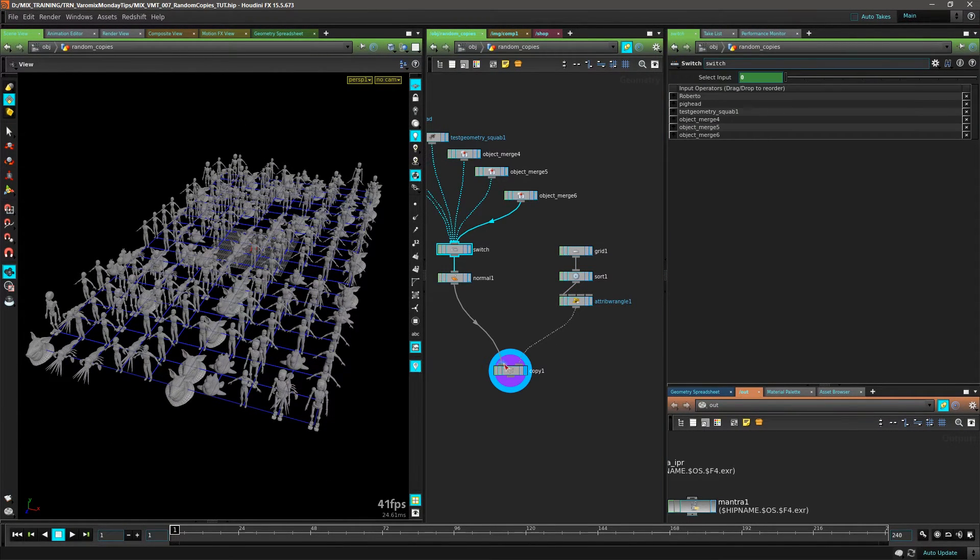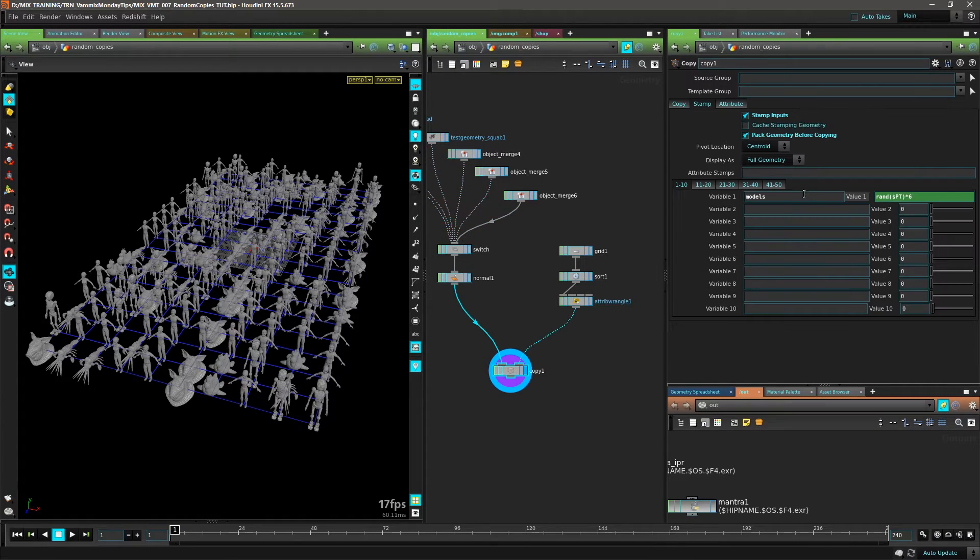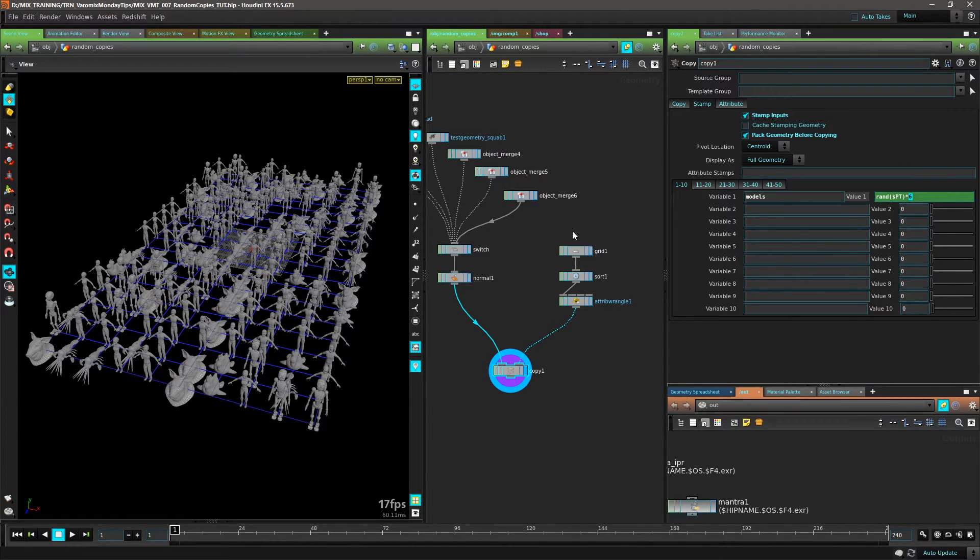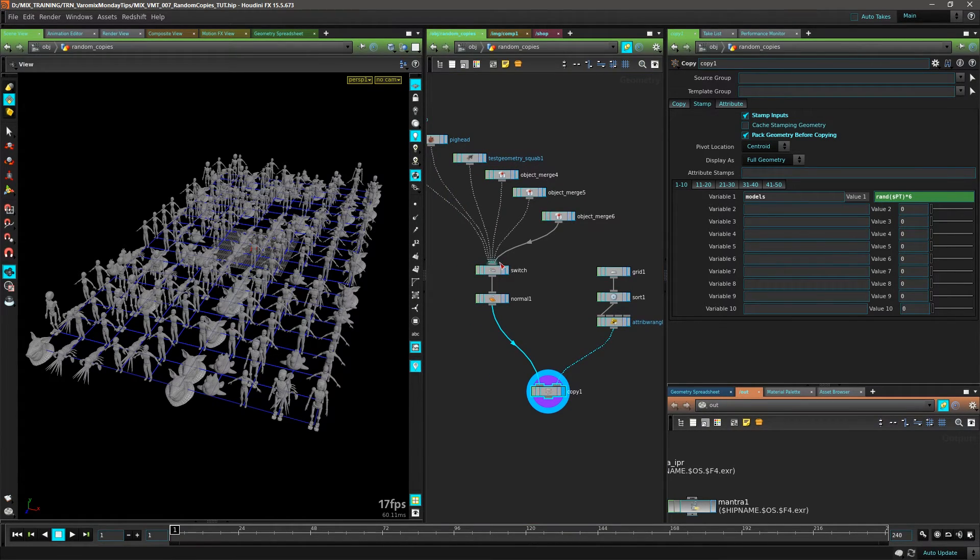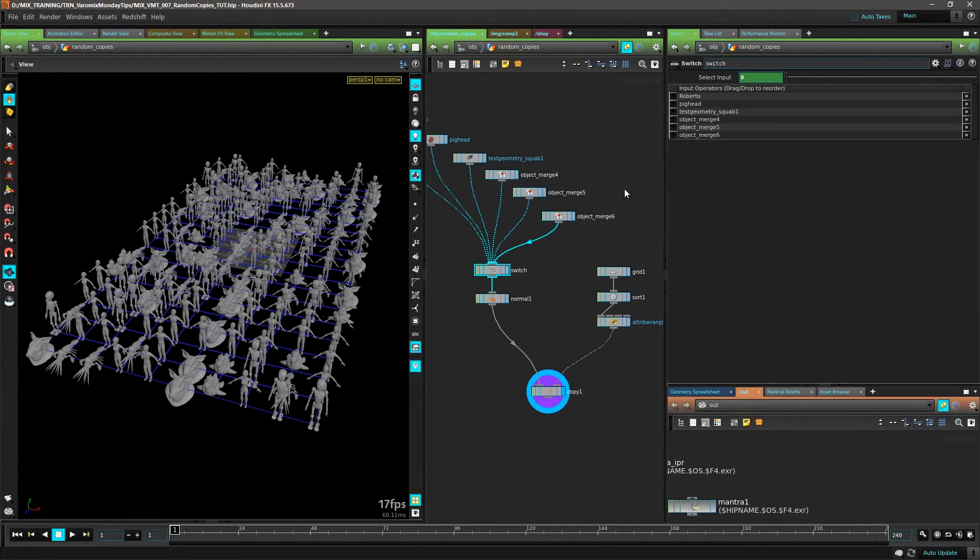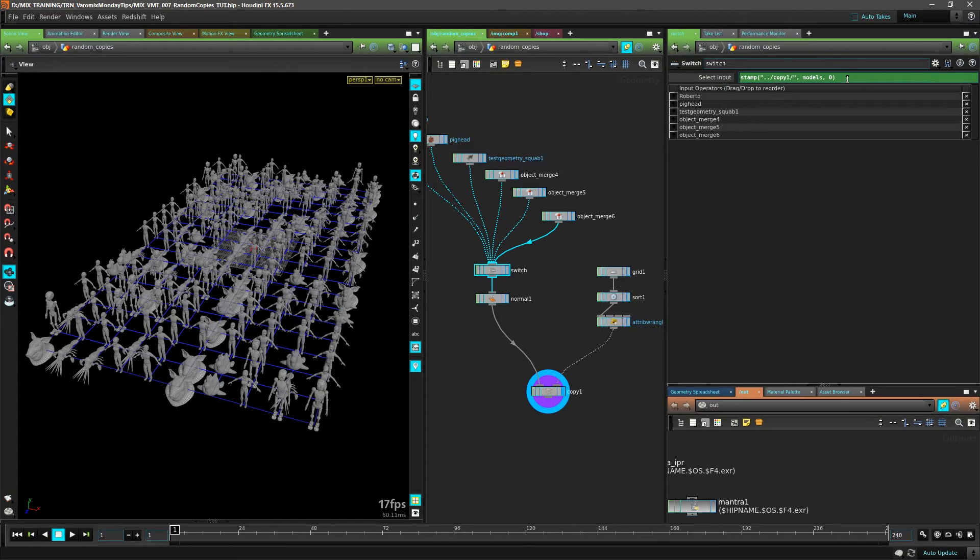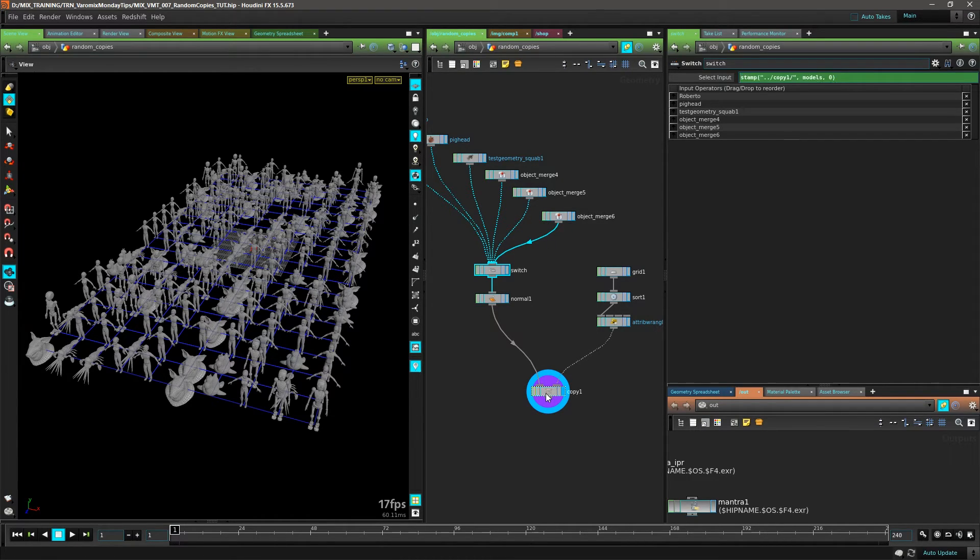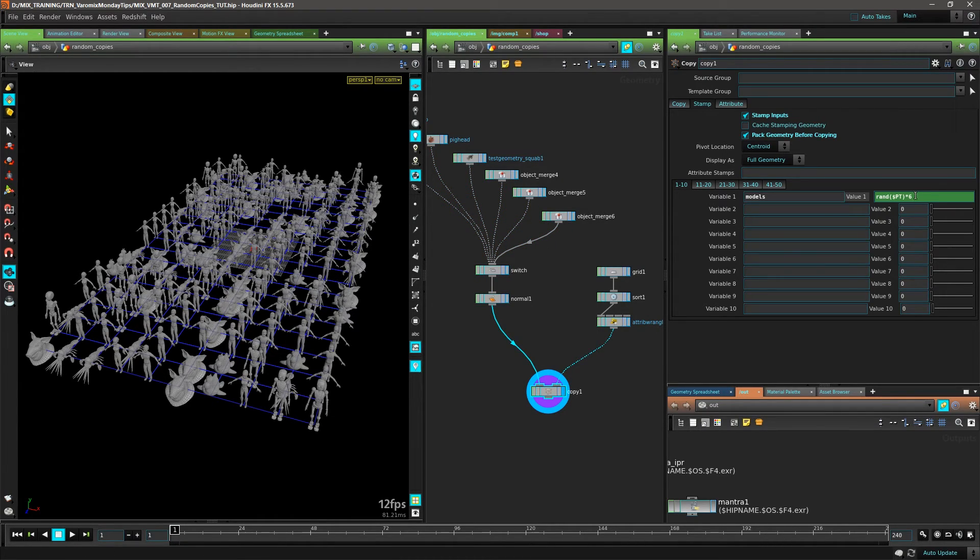So that's it - all the magic lies on going to the Copy SOP, put a little expression here with the amount of models you have, and then put this expression in the Switch SOP. You can have as many copies here that you want to add and just change this value right there.